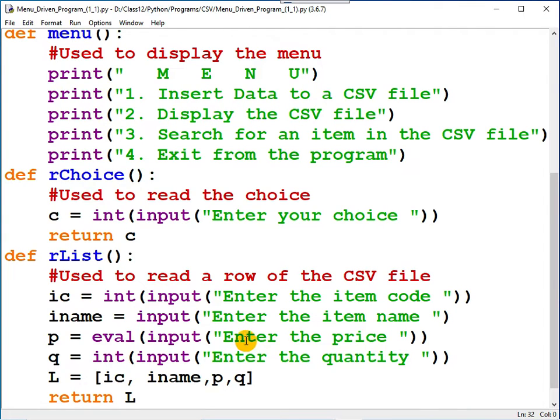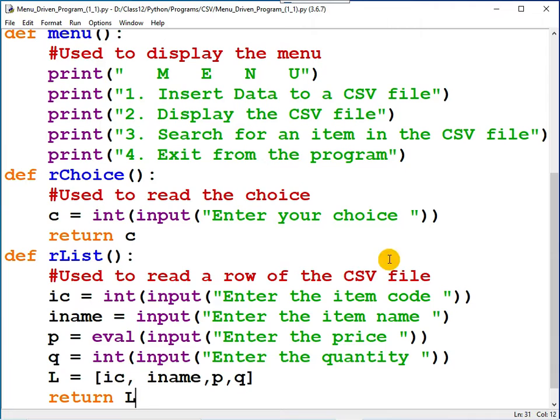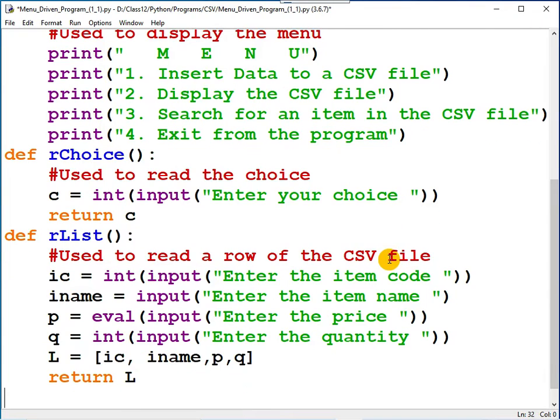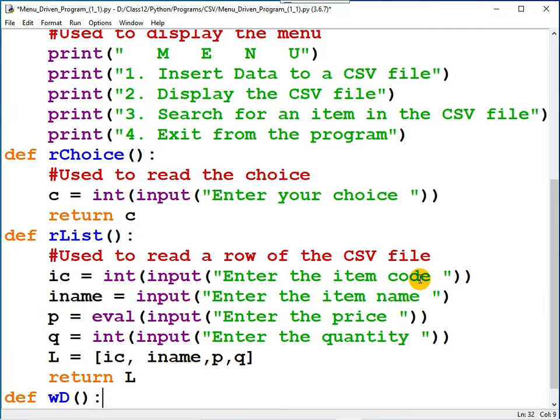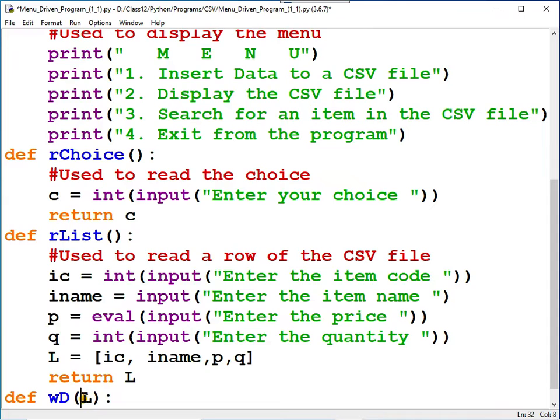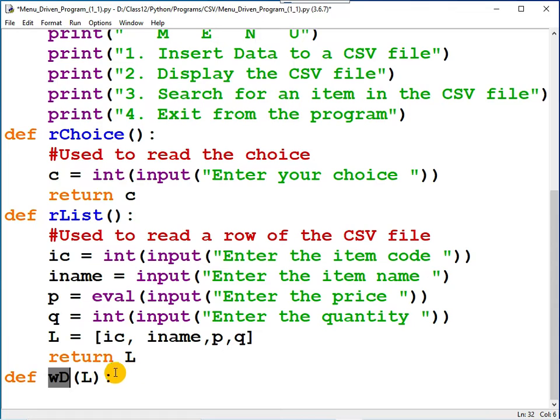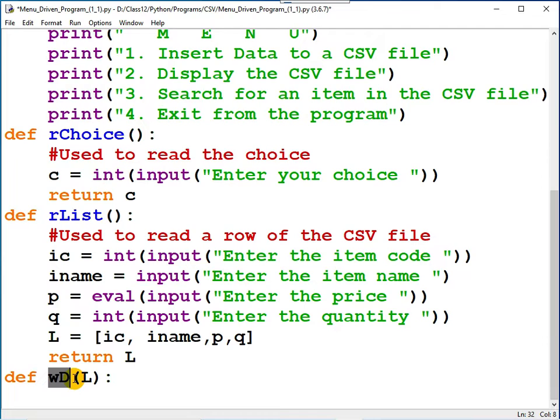Now I am going to write a function which will write one row at a time to the CSV file. In order to write data, let me create a function: def, followed by write data. The list that you want to write should be passed as an argument. Actually, there are two methods. If you want, you can read this inside this function, but here I am going to use a different style. The list will be entered in the main function so that when you call this function, it is passed as an argument.